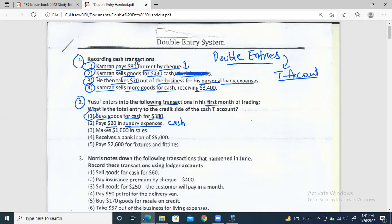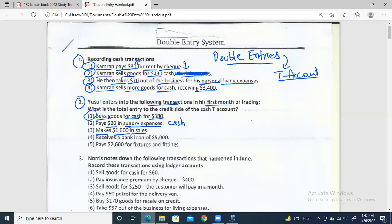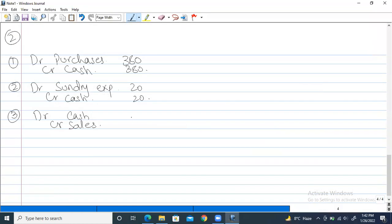Third: it makes $1,000 in sales — basically cash sales. Cash is increasing there and then, and sales are also increasing. Entry: debit cash and credit sales by $1,000.